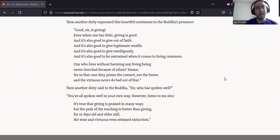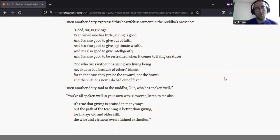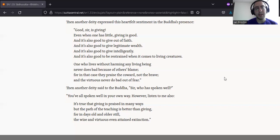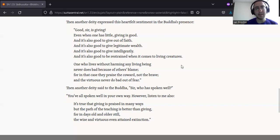Then another deity said to the Buddha, sir, who has spoken well? You've all spoken well in your own way. However, listen to me also. It's true that giving is praised in many ways. But the path of the teaching is better than giving. For in days old and older still, the wise and virtuous even attained extinction.